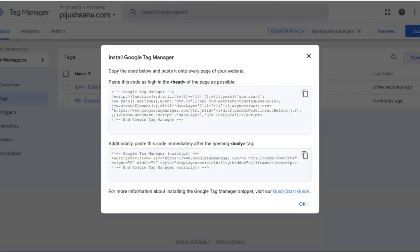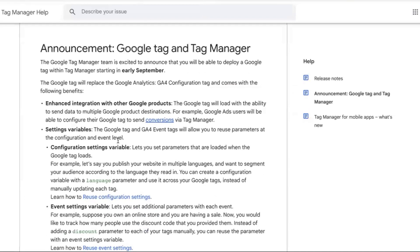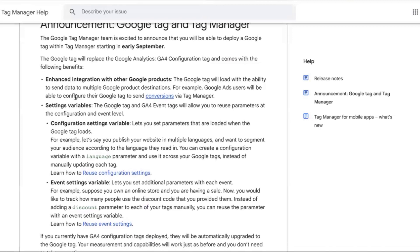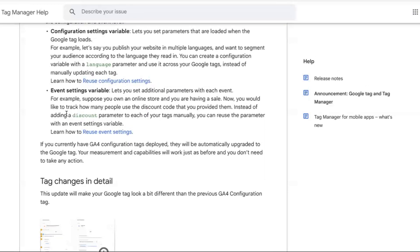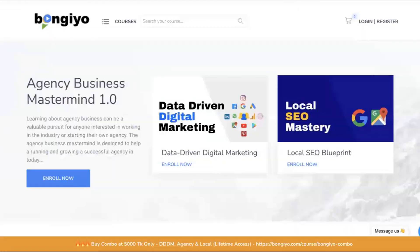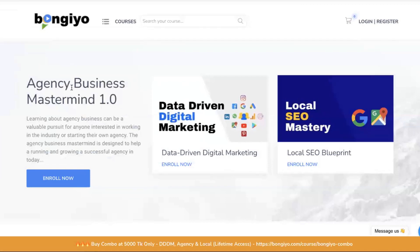We are going to show you the Google Tag and why we're showing you the code. You can download the new account and use it. We are going to show you the guide in the description — the Tag Manager and the page. We will discuss this further and talk about the business model for the digital marketing course. You can join via the link on the official website.